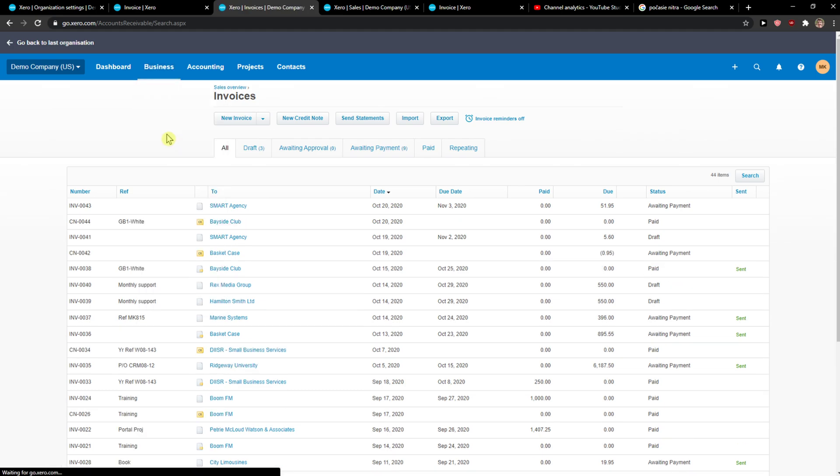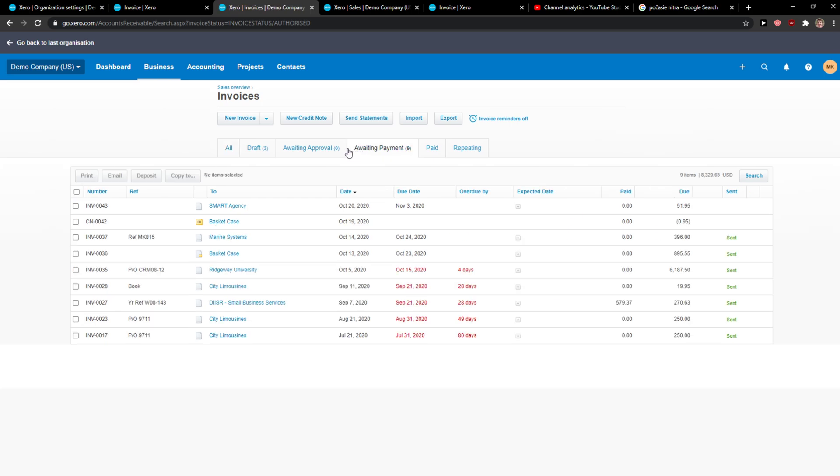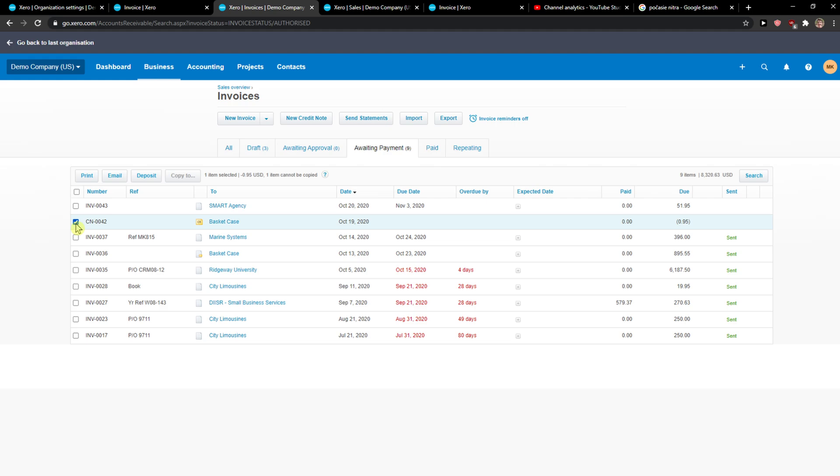Then go to Awaiting Payment and now you just choose which ones you want to have in your batch deposit. Let's choose this one and this one.